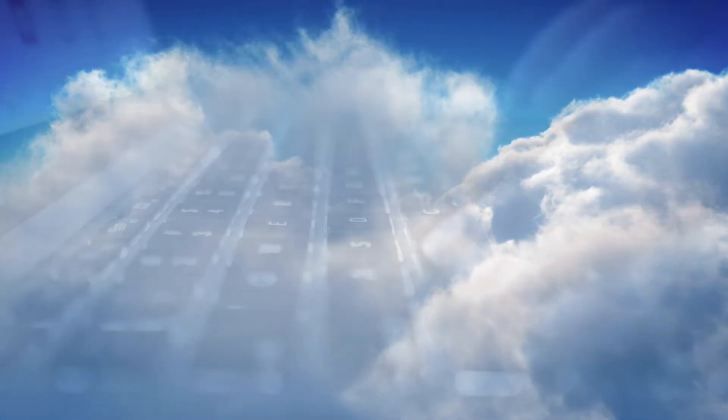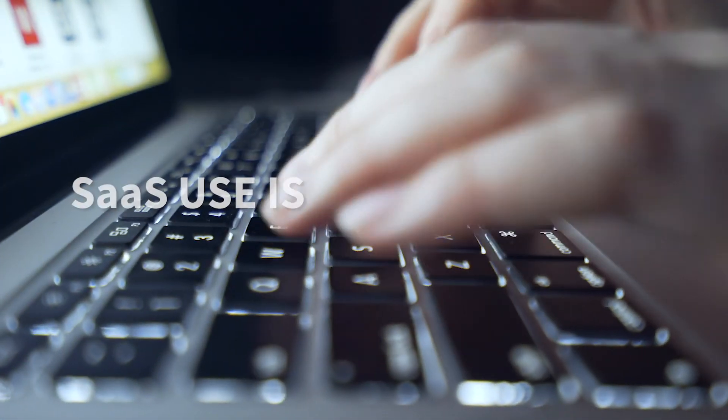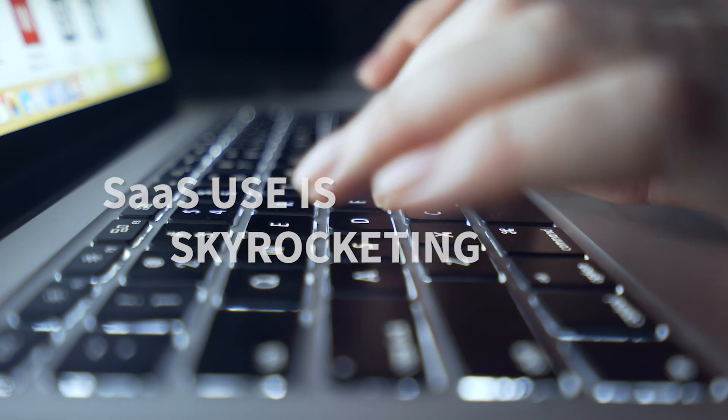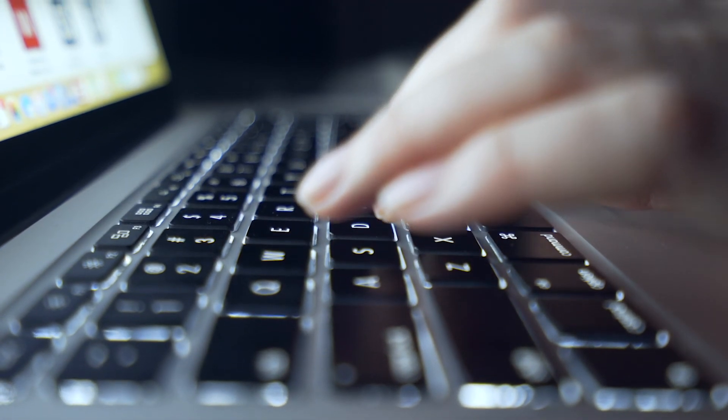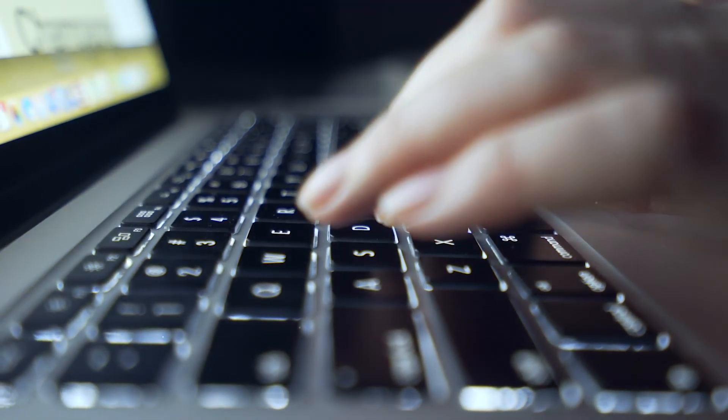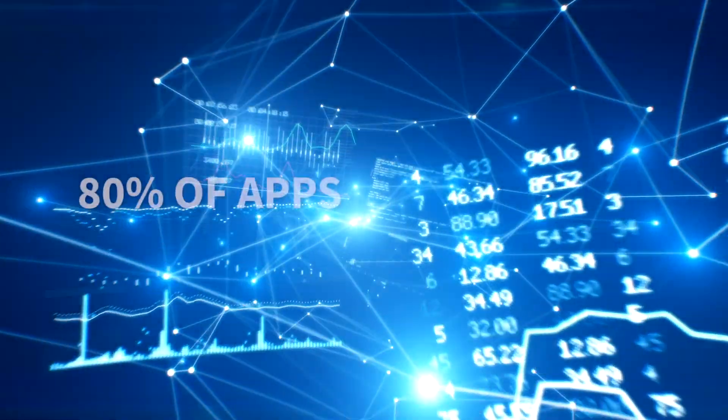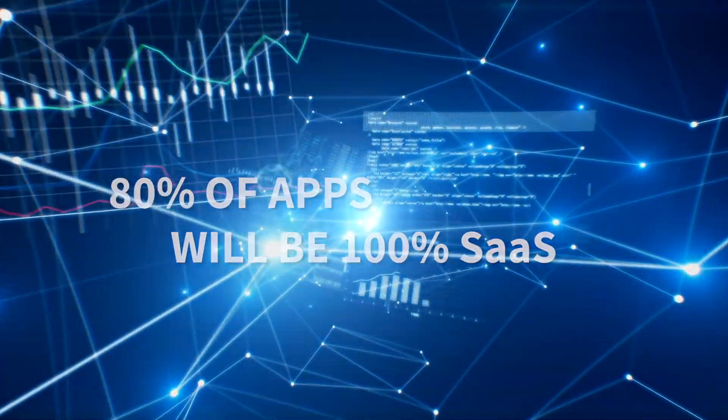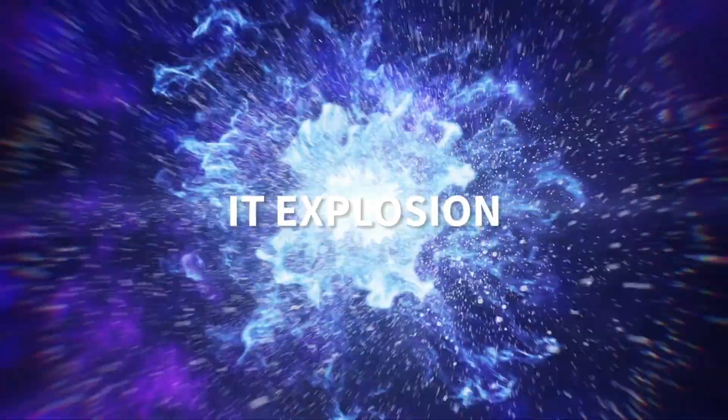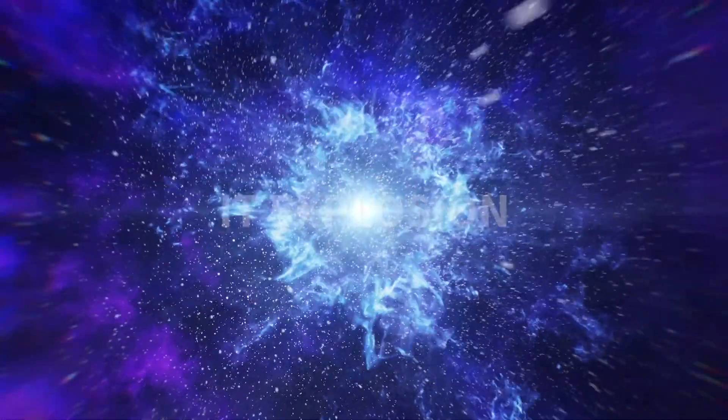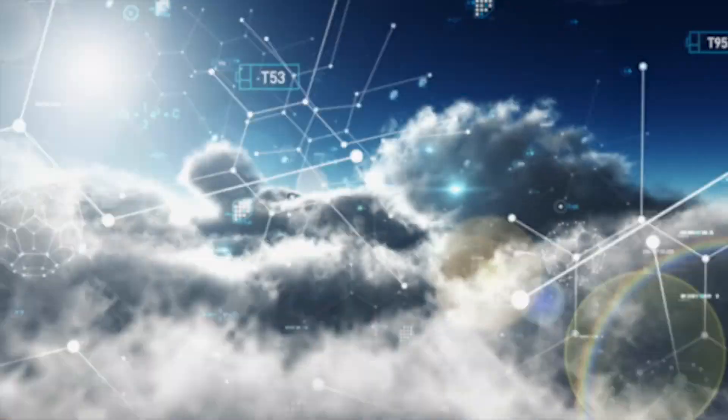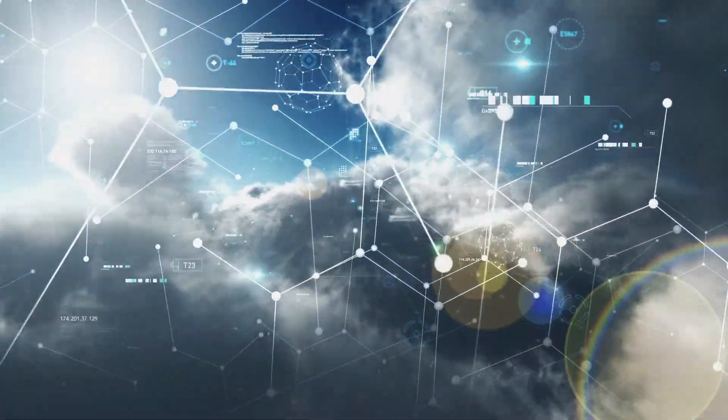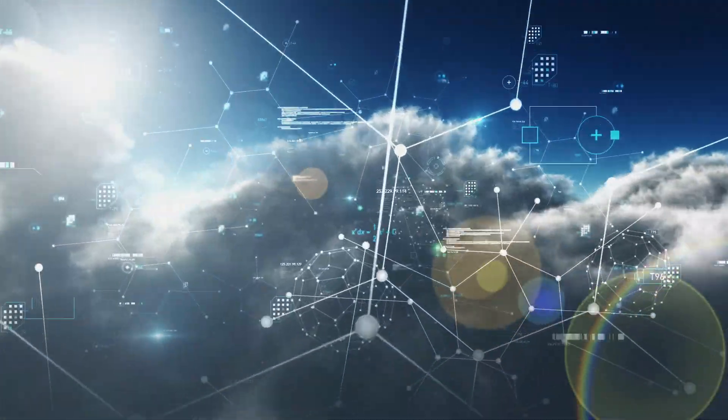SaaS use is skyrocketing as more workloads migrate to the cloud every day. By 2020, 80% of apps will be all SaaS. It's an IT explosion that's out of control. Your business units are jumping into cloud and SaaS contracts with little oversight.